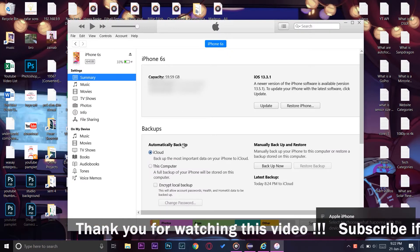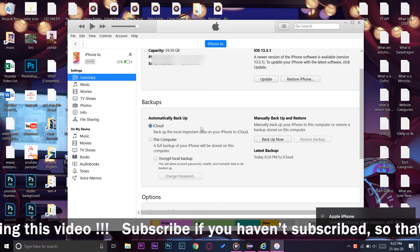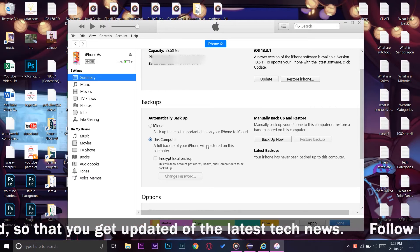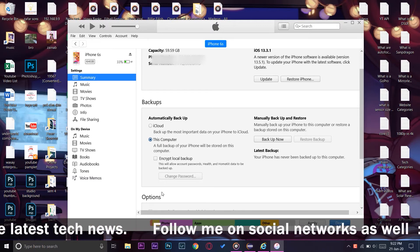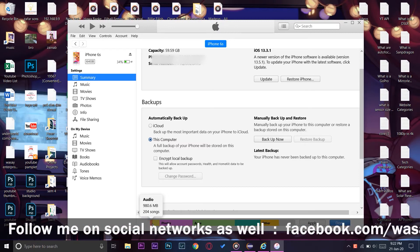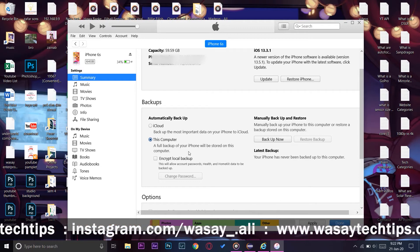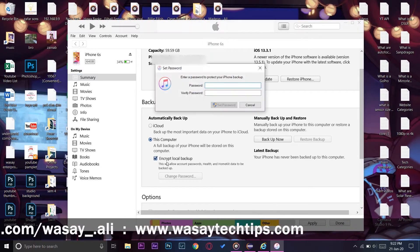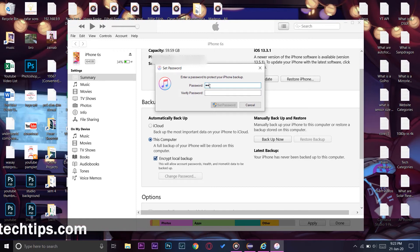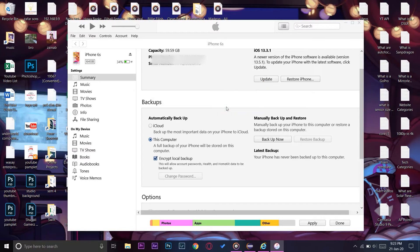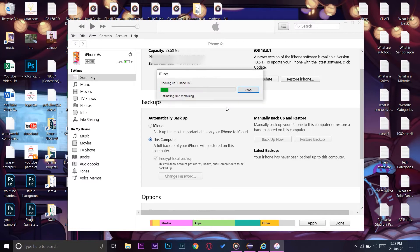Here you can see 'Automatically Backup — iCloud.' You're going to go down where it says 'This Computer' and press on it. A full backup of your iPhone will be stored on the computer, and this includes audio, videos, photos, apps, documents, and data. Also there is 'Encrypt Local Backup' — if you want your Apple password, health, and other information to be stored, I recommend you use the password-encrypted option.